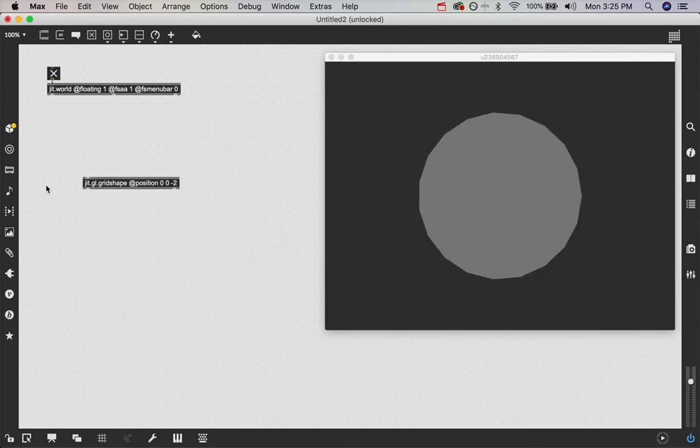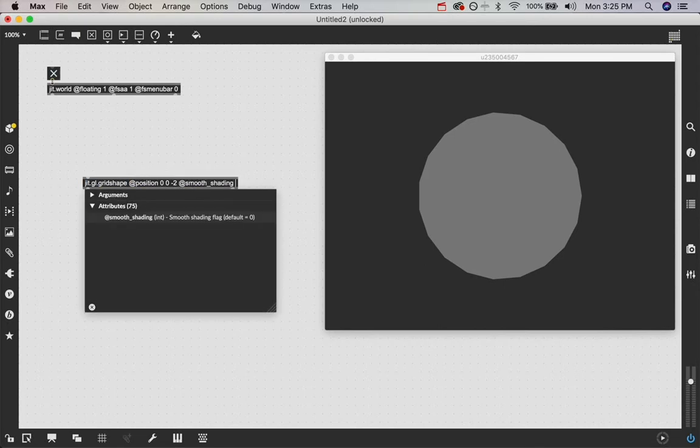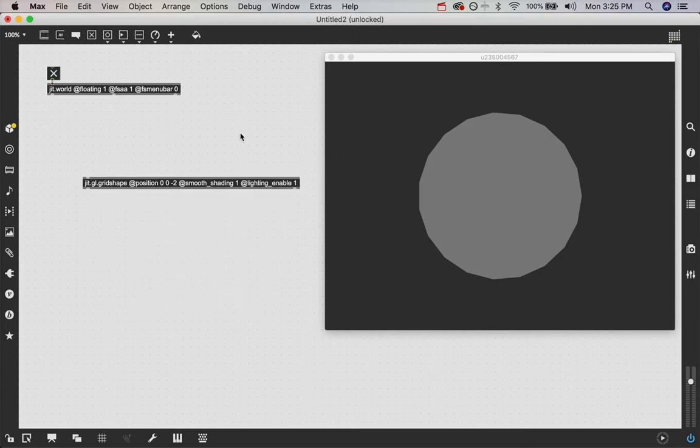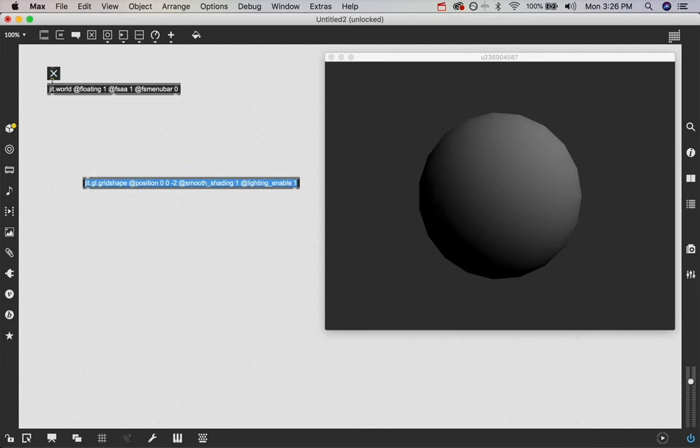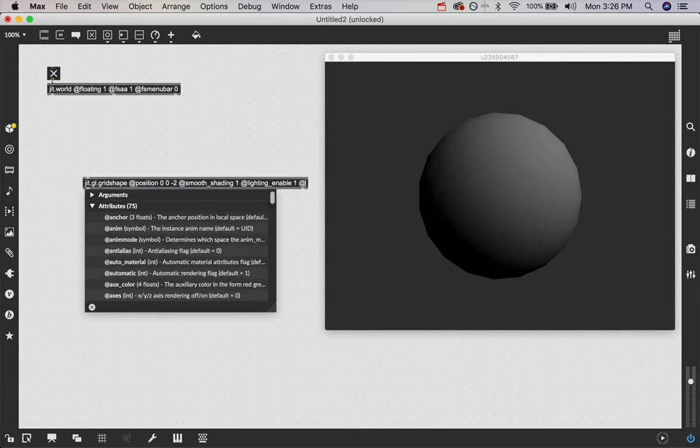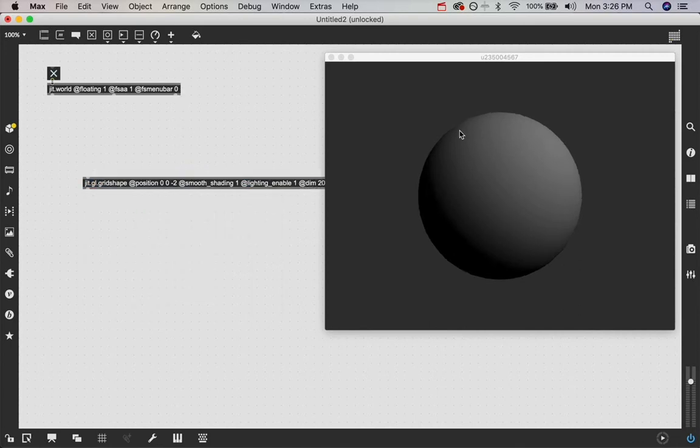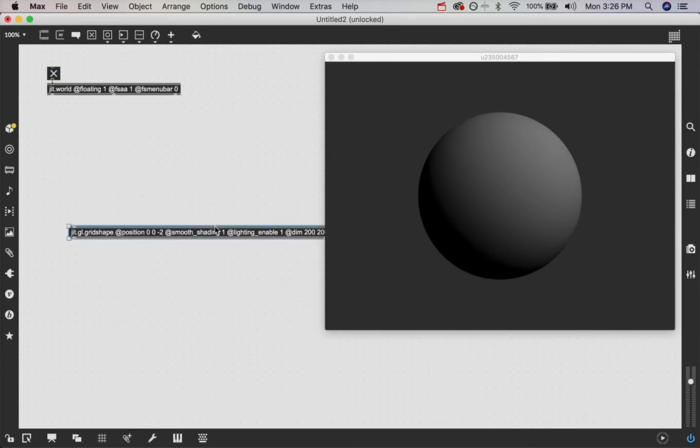And you notice it's got these points, I just want it to be smooth. So I'm going to say smooth shading 1, at lighting enable 1, and that doesn't really make it that smooth. It does make it smooth, but not that smooth. We can make it smoother. We can say dim 200, 200, and now we have a nice round circle. And we want to do a feedback loop with this circle to get all kinds of cool, crazy effects.